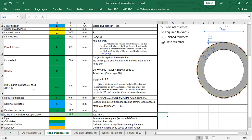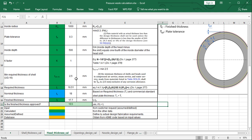The next step is to calculate the minimum required thickness of the head. Based on UG-16, this value must be at least 2.5 mm — this is the minimum thickness for heads used in compressed air, steam, or water service, exclusive of any corrosion allowance. The required thickness tr equals 16.51 mm, based on the equation from Division 1, page 377. This required thickness is a function of internal design pressure, inside diameter, K factor, maximum allowable stress, joint efficiency, and corrosion allowance.